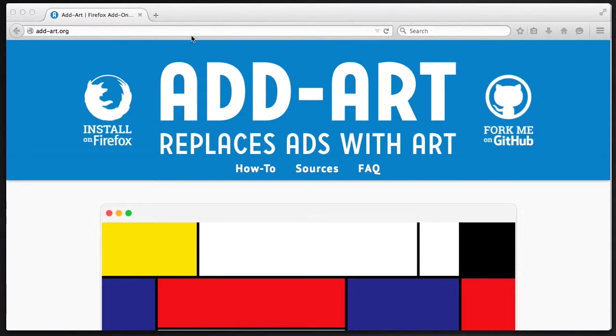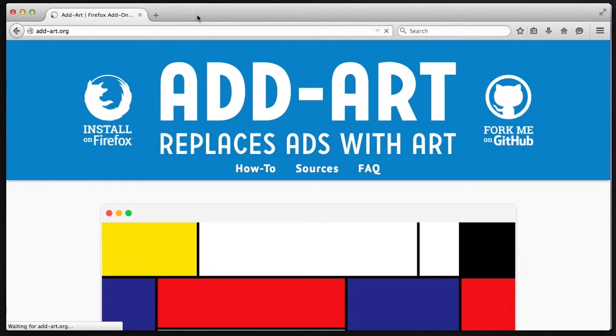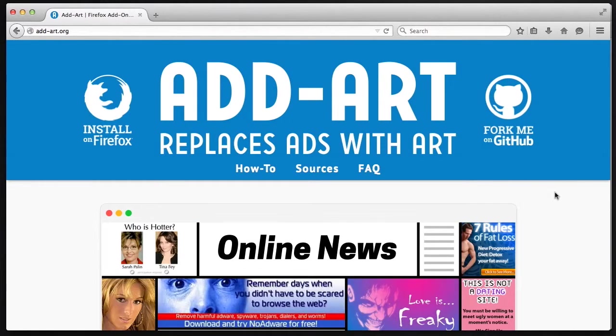Hi, I'm going to walk you through installing and using AdArt. AdArt replaces ads on webpages with art from a variety of sources that you can choose from. Let's see how it works.